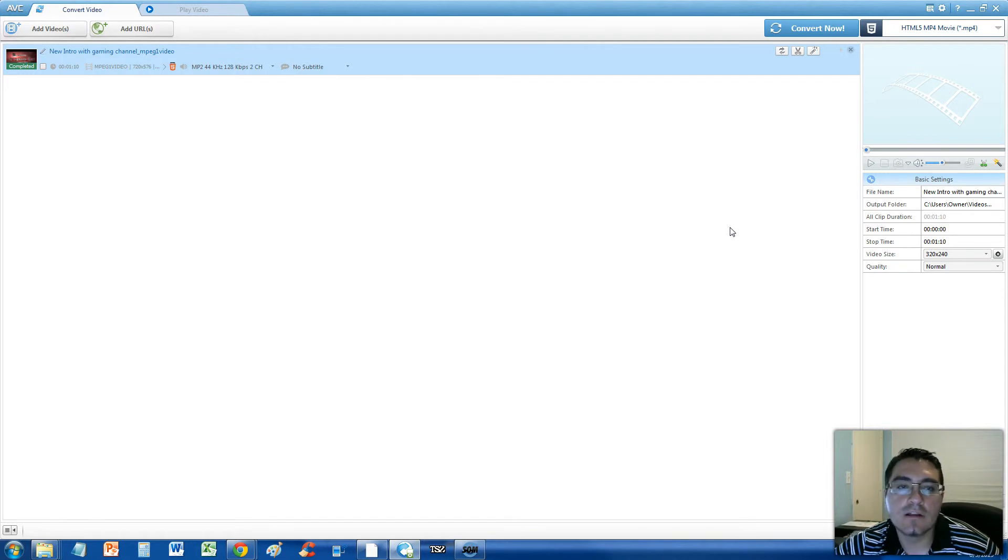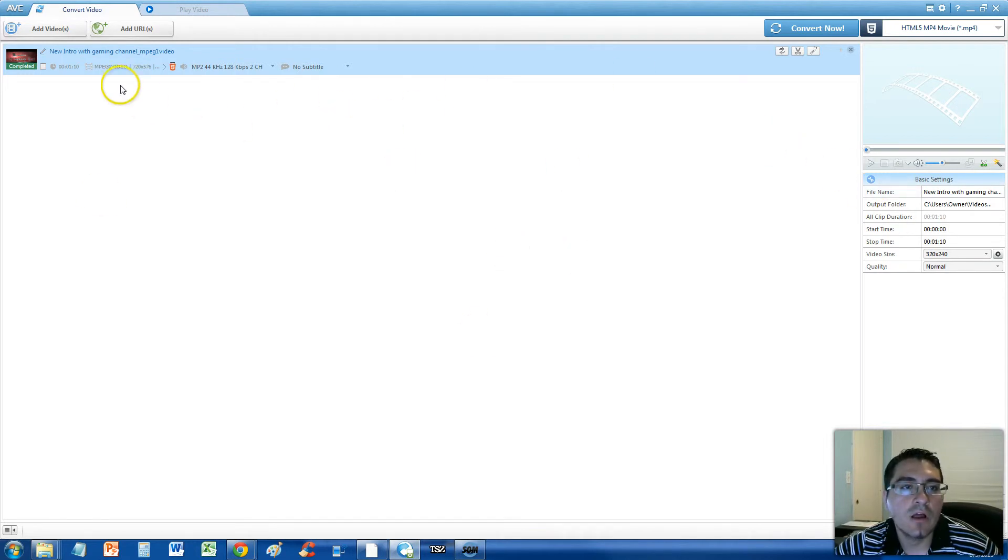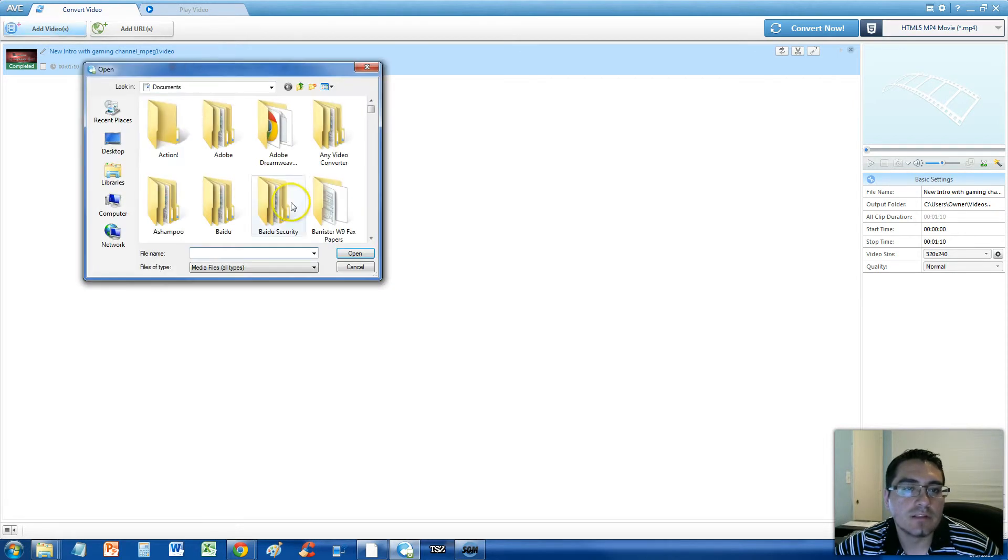You can click and drag the video file to the list here in the middle or you can click on the add videos button up here and select your MPEG file there and click open.